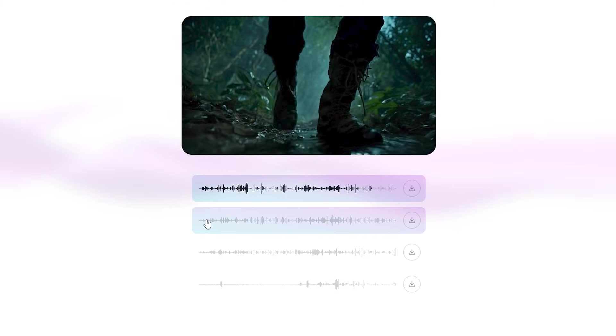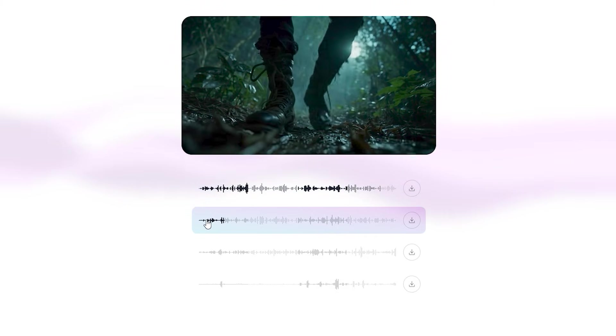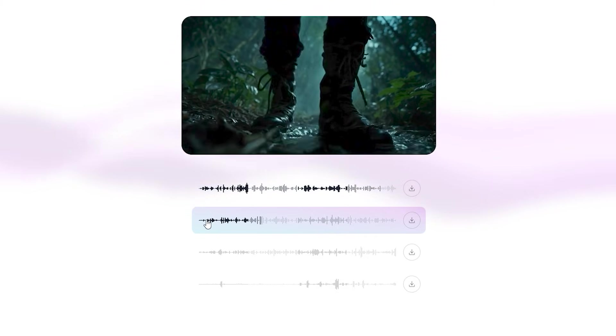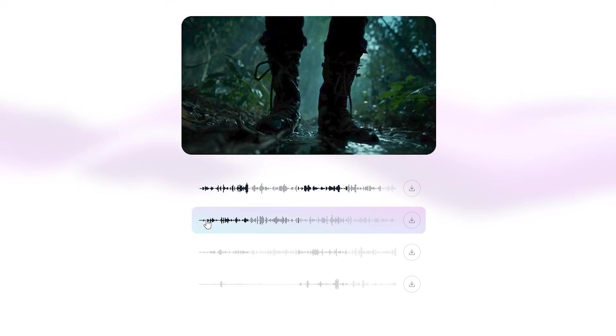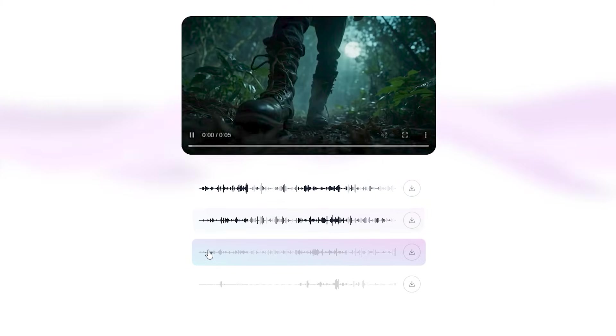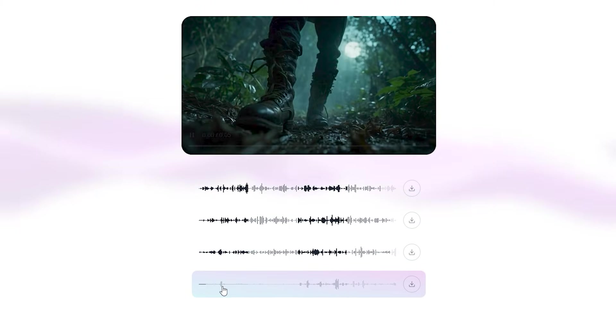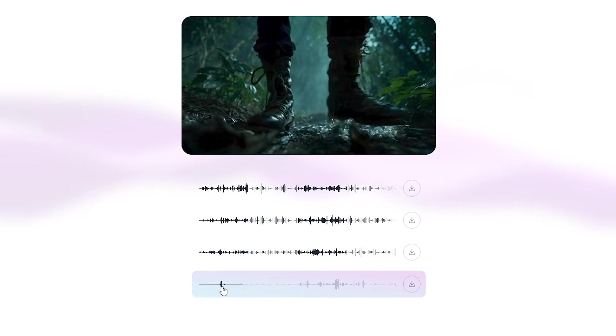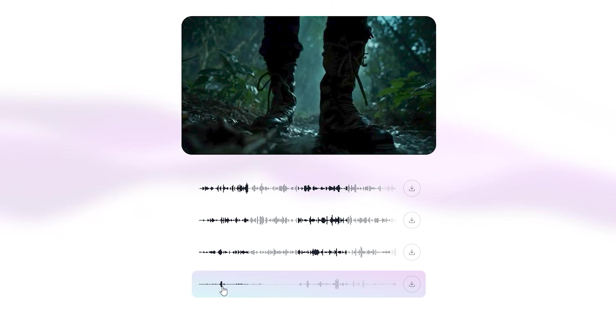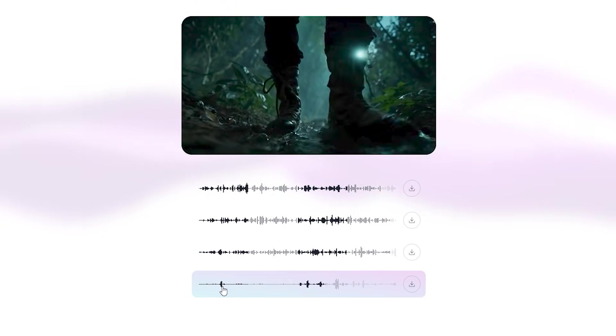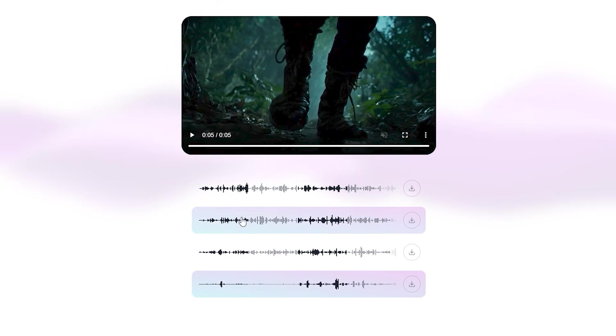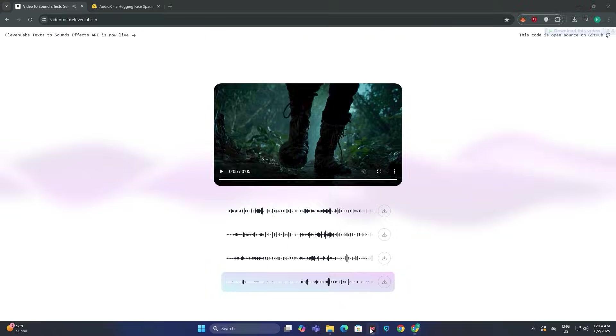So now you can see it gave us four different options. The first one is not relevant, the second one sounds relevant to our video, and the other two are not even relevant. So it gives you four different options so you can download what you think is the most relevant to you.